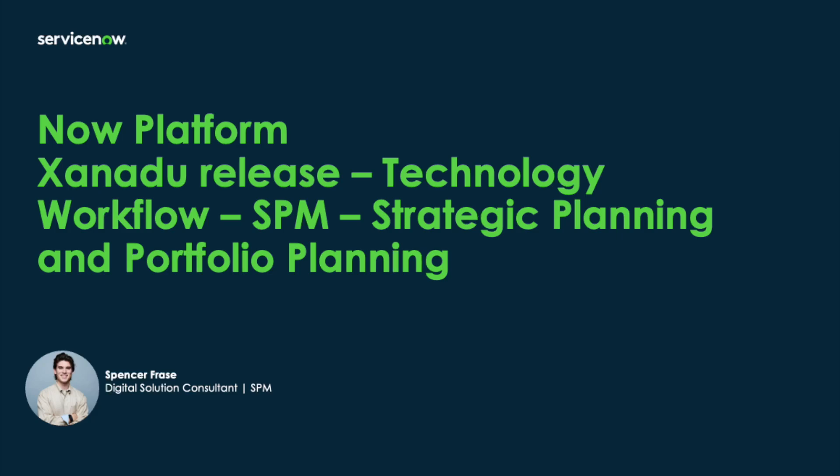Hello, my name is Spencer Fraze. I'm a digital solution consultant with ServiceNow specializing in our strategic portfolio management solution. Today, I'll be going over some of the new features released in ServiceNow's Xanadu release, specifically on strategic planning and our strategic portfolio management solution.